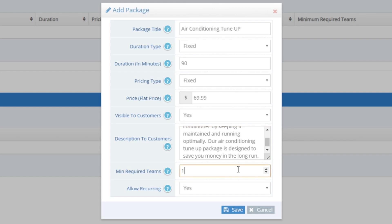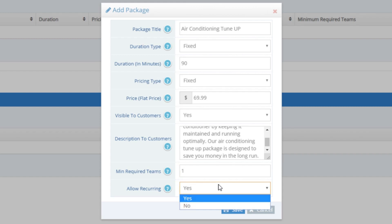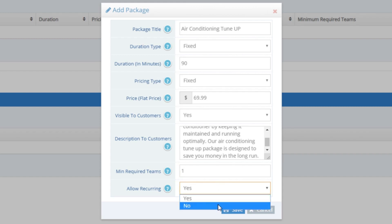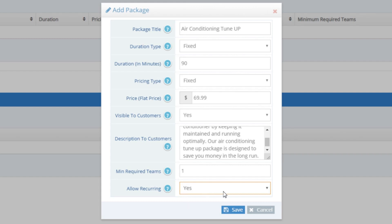Minimum Required Teams allows you to specify how many teams are required to do this package type. If you have staff on their own teams and only one staff account per team, but this package type requires two or three staff, you can set two or three here. For our Air Conditioning Package, we'll leave this as one since we only need one staff going out to do this type of service. Allow Recurring, if set to No, will not allow customers to sign up on a recurring basis — great for initial consultations or one-time estimate visits. For our Air Conditioning Tune-Up, I'll set this to Yes to allow recurrings, then click the blue Save button.